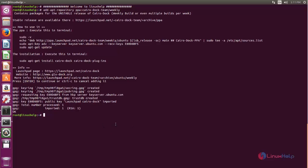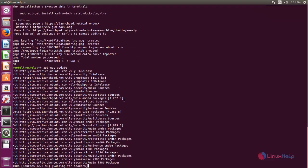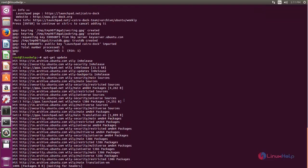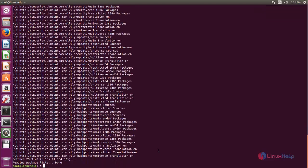After adding the repository, you need to update your system repositories. Type 'sudo apt-get update' and hit Enter. Now the repository is updating — wait for a moment. The repository is now updated.